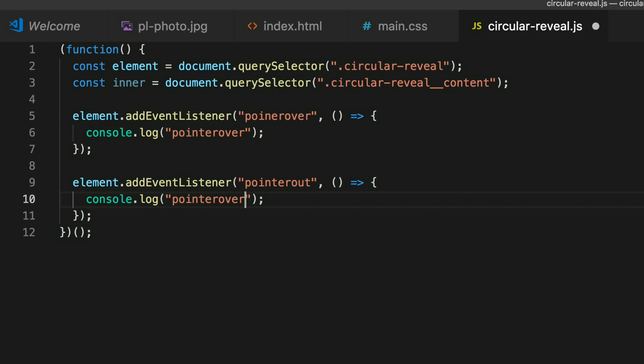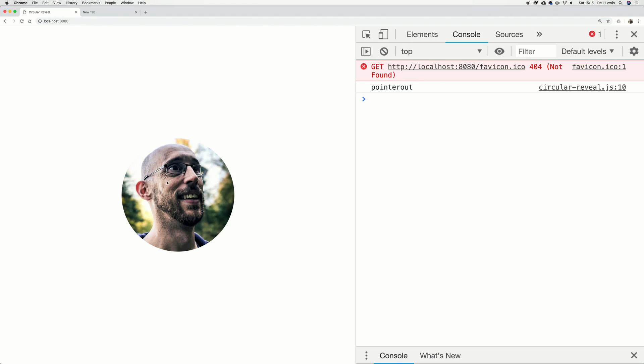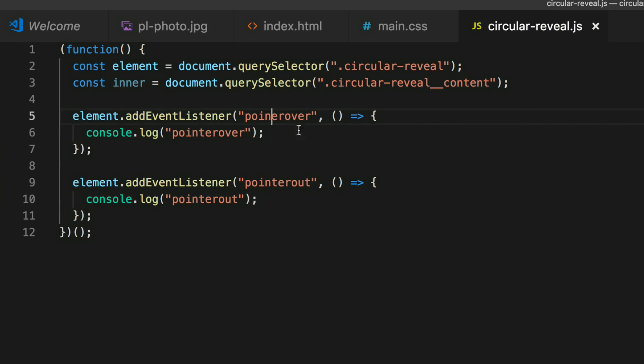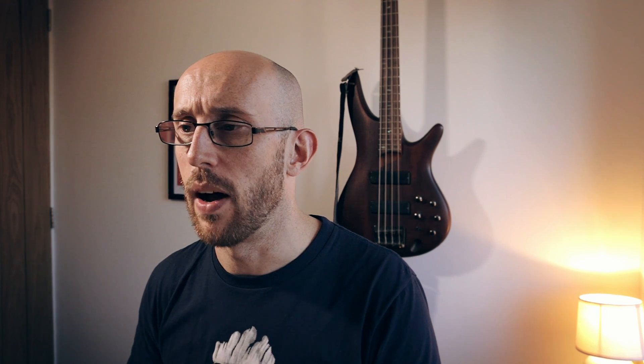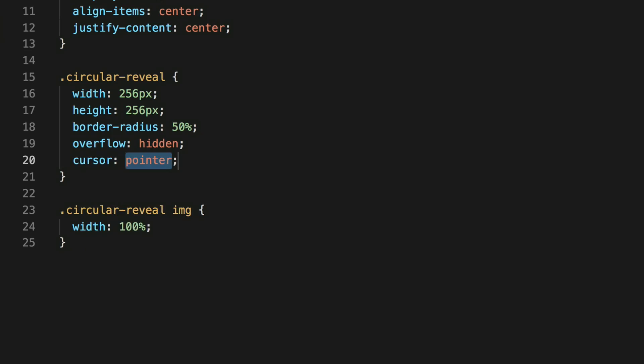We get 'pointer out', 'pointer over', 'pointer over' — great, glad we checked. Pointer over and pointer out working. And when we roll over, we probably want a hand cursor, so let's set cursor: pointer.